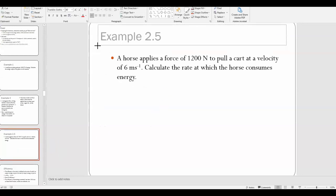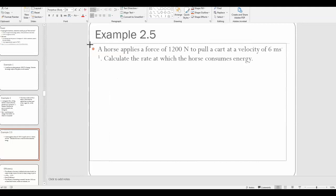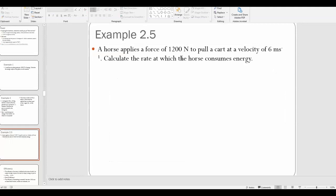Example 2.5: a horse applies a force of 1200 newtons to pull a cart at a velocity of 6 meters per second. Calculate the rate at which the horse consumes energy.